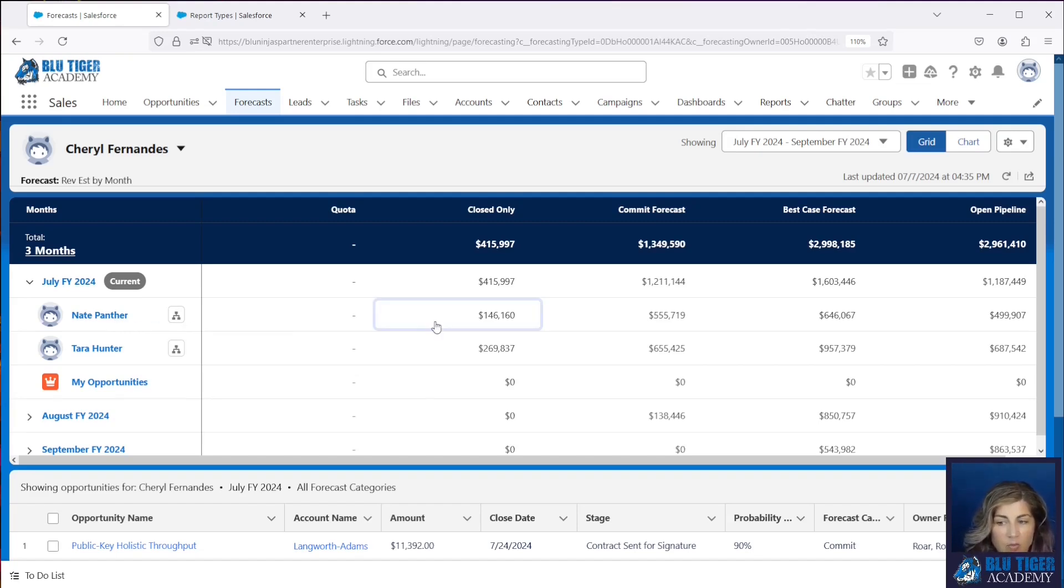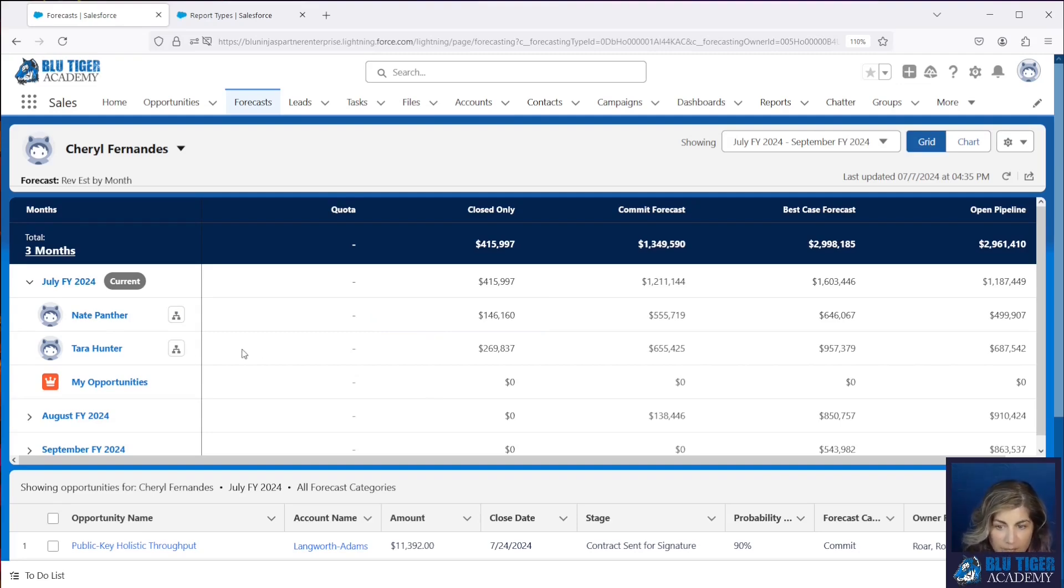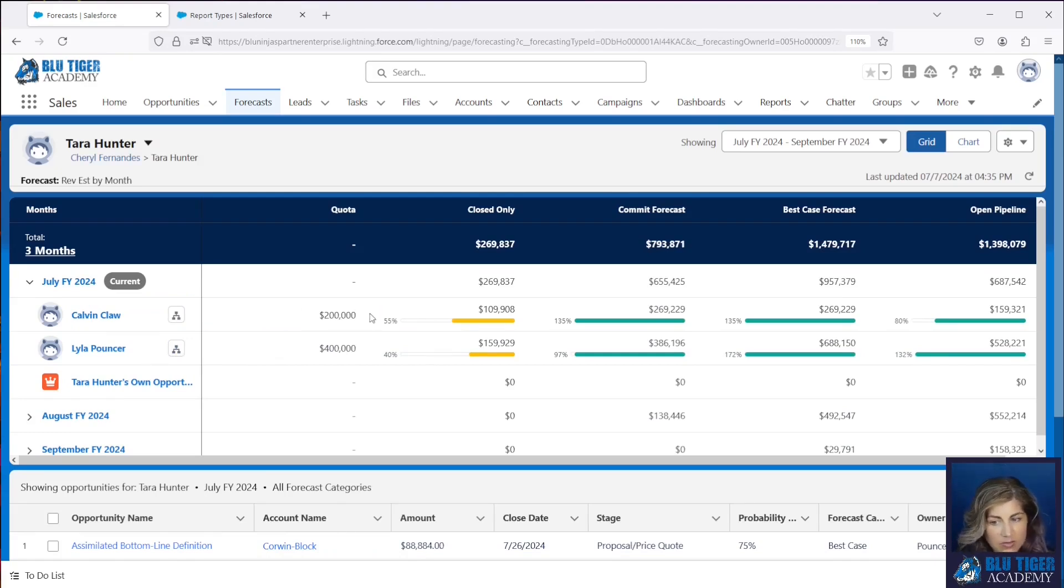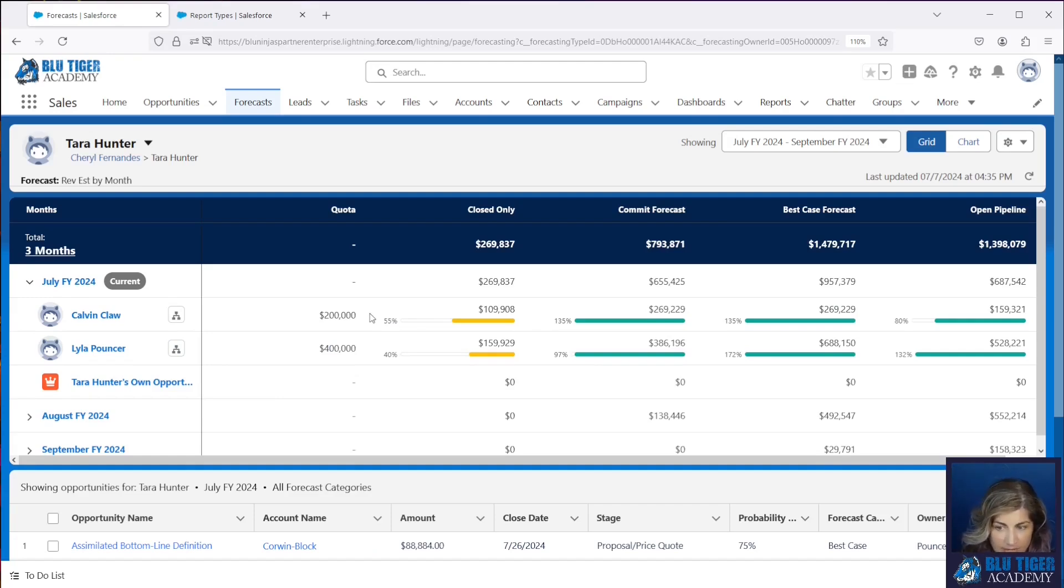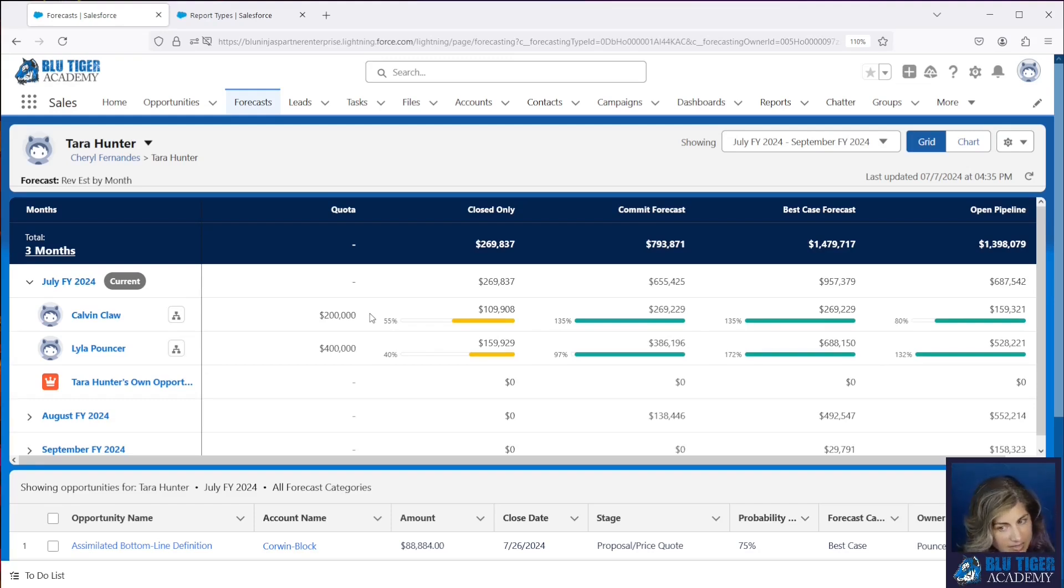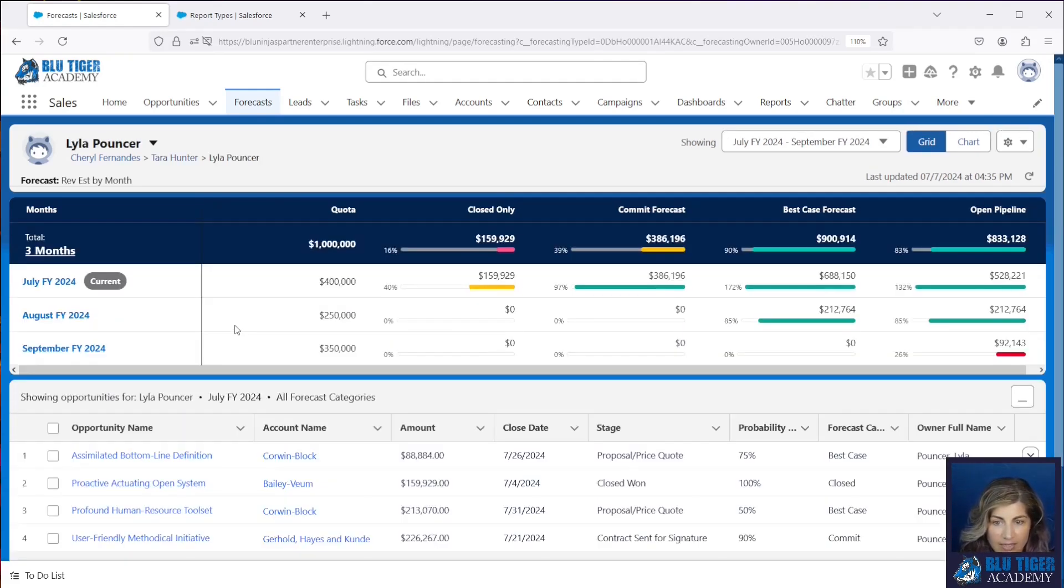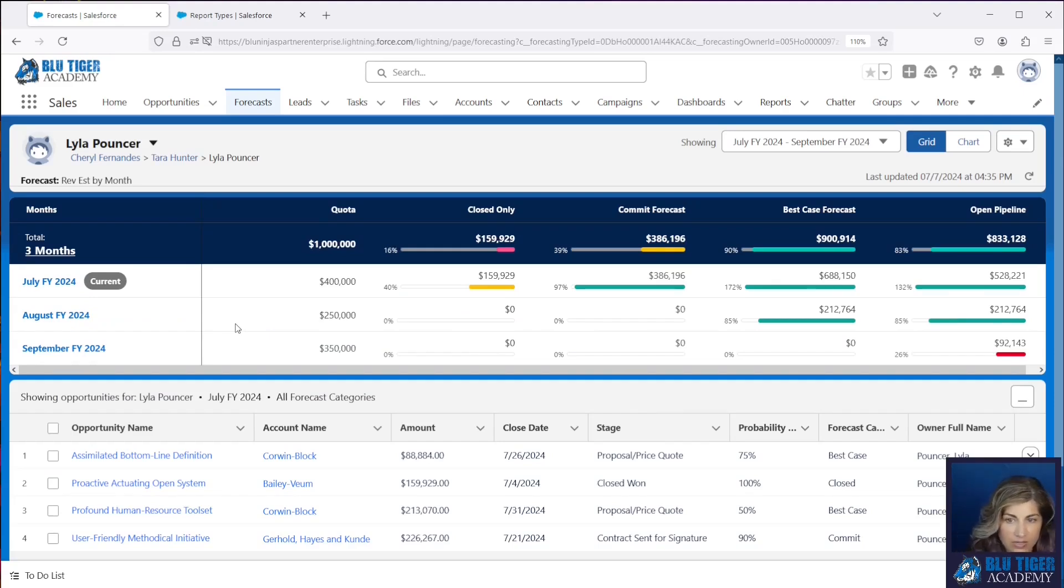If I click on Tara Hunter I can see my individual sales team members but I can't see where my team is at percent to goal as a team. So we will show you how to enhance Salesforce to show this information for your managers. If I click this hierarchy icon I can then drill into each individual sales team members forecast which is a nice feature to have as well.